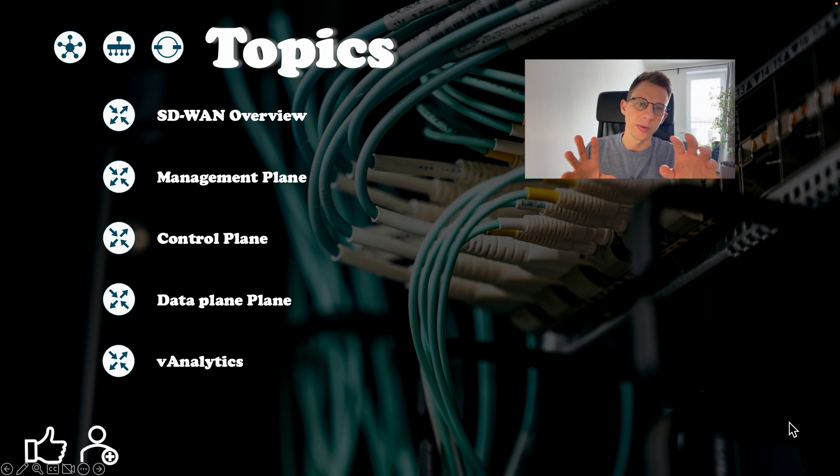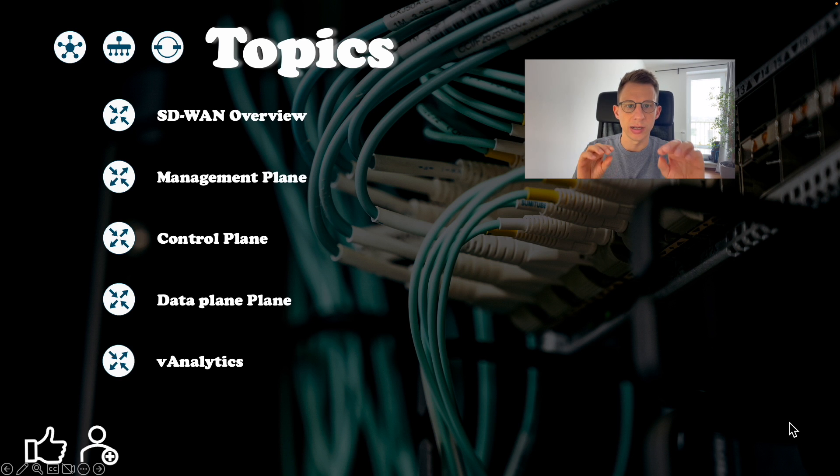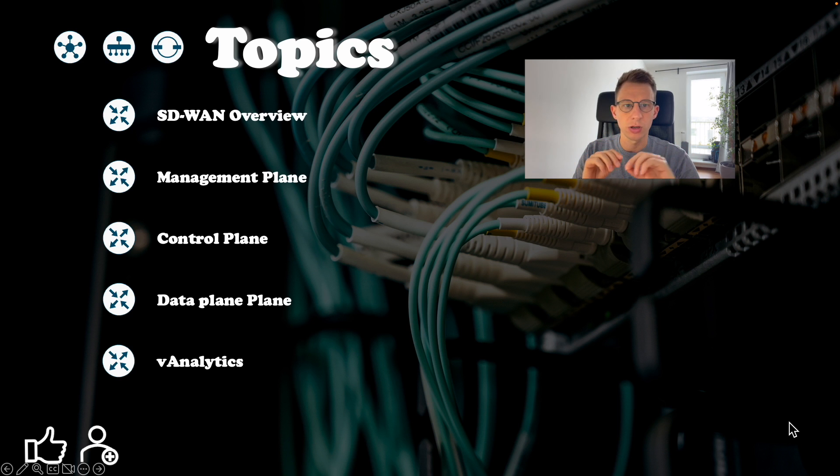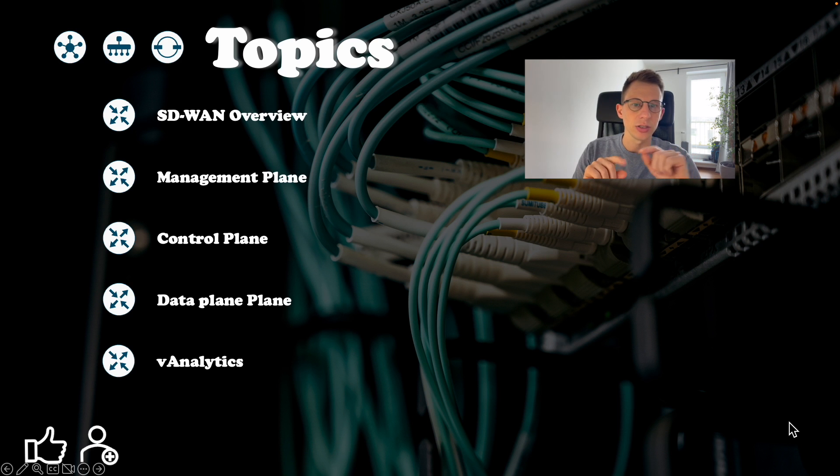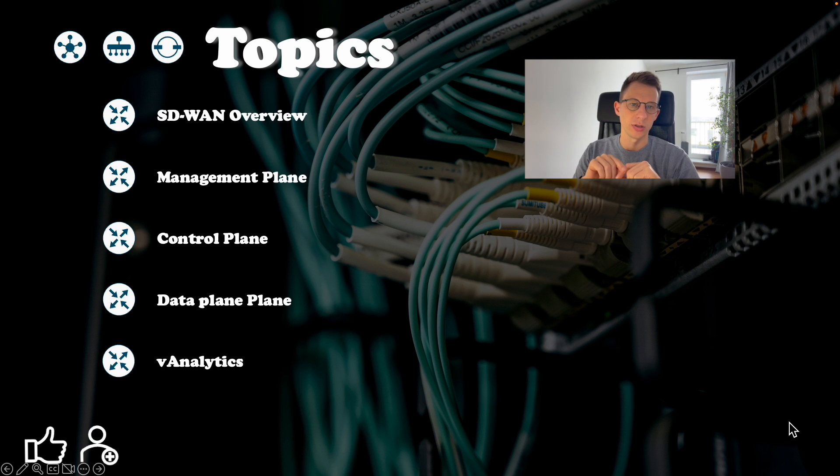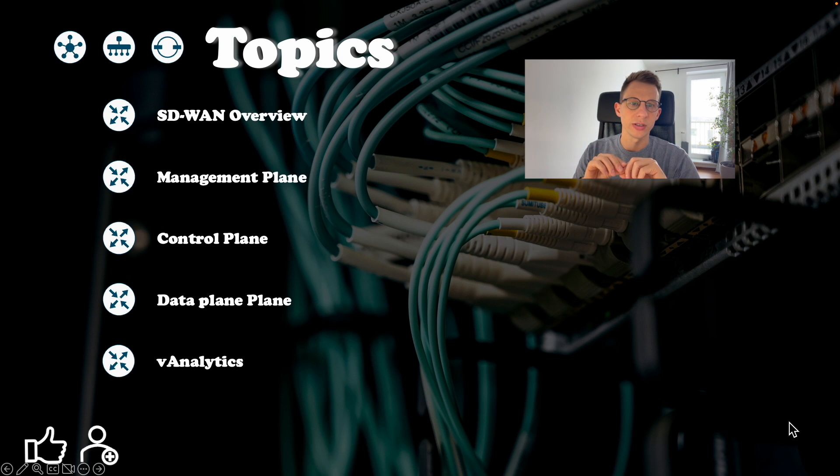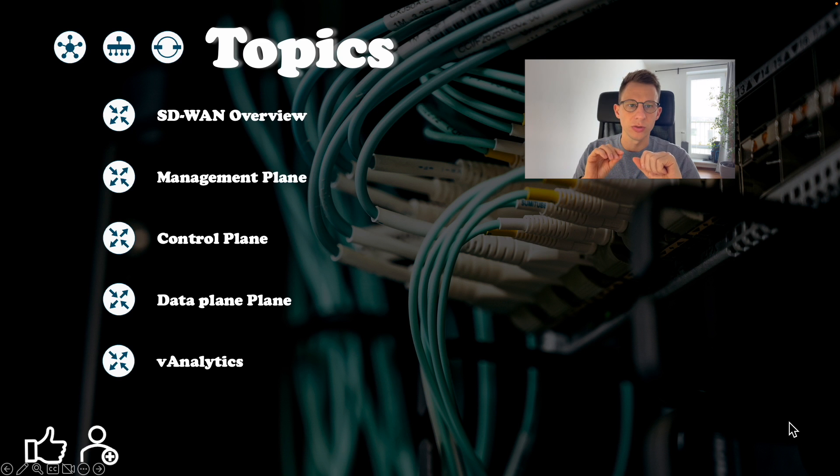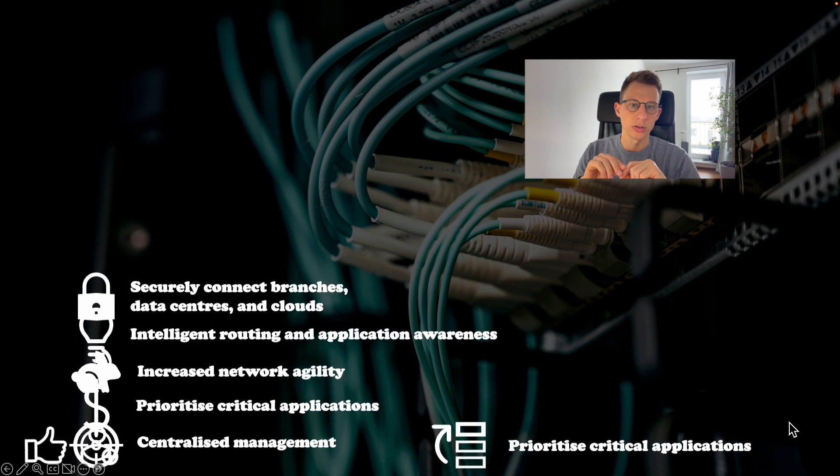SD-WAN or software-defined wide area networking is a technology that enables organizations to securely connect their branches, data centers and clouds with intelligent routing and application awareness. Cisco SD-WAN provides a range of benefits to businesses including increased network agility and lower operation cost.